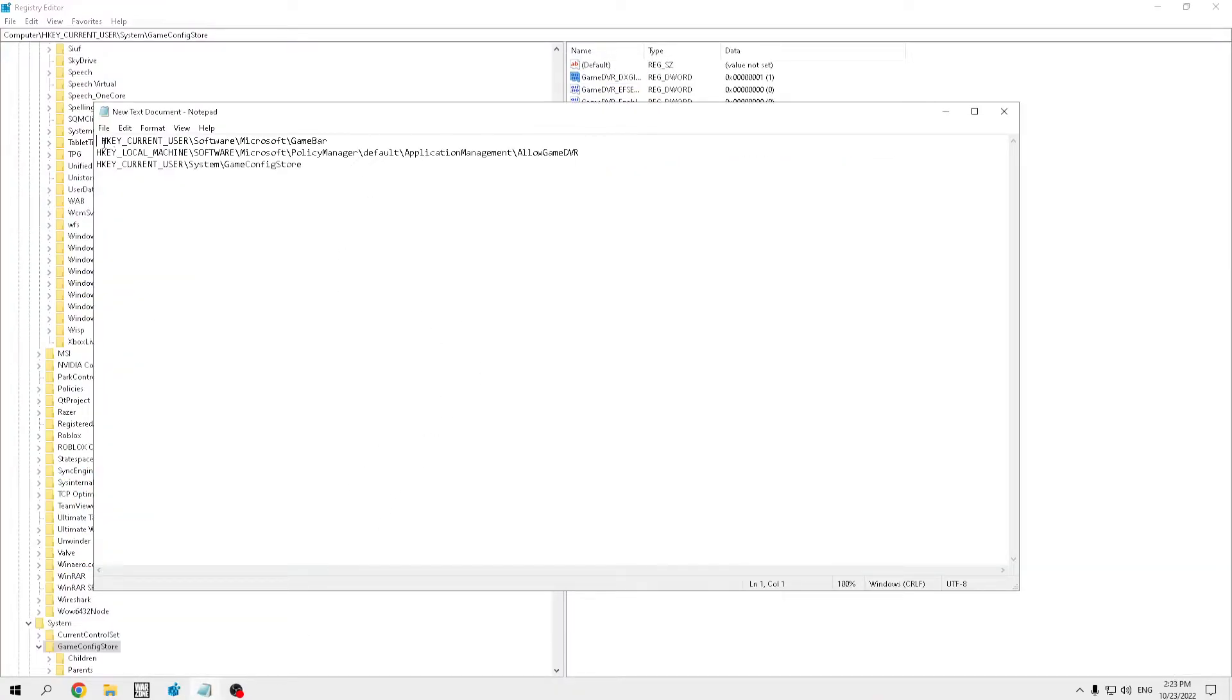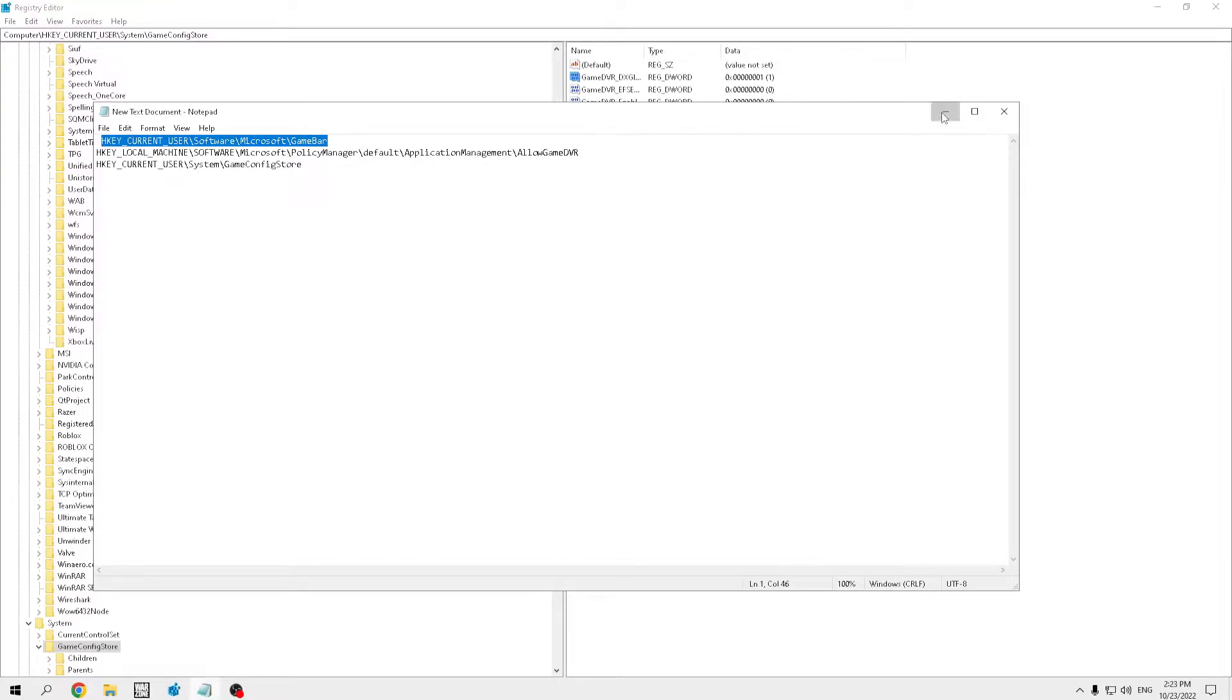So, let's start from the top, you know. I'm going to have this in the description down below, so you're going to be able to copy and paste it.